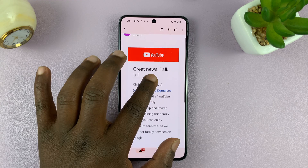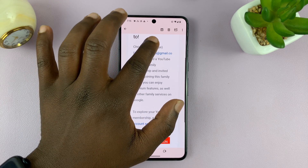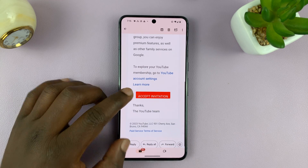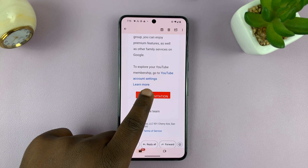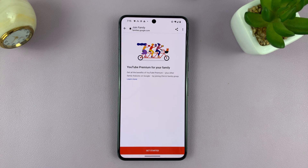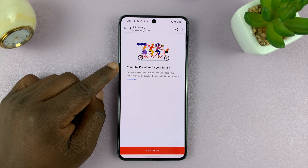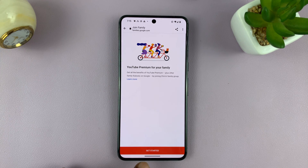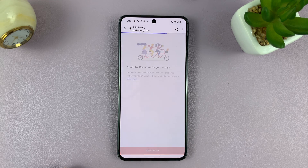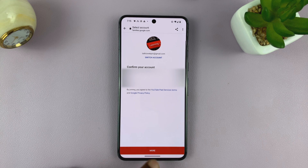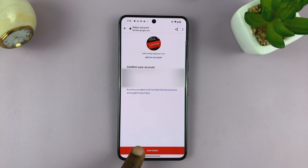The person on the other end will receive an email. All they have to do is scroll down on that email and tap on 'Accept Invitation'. It says 'YouTube Premium for your family — get the benefits.' All they have to do is tap on 'Get Started', confirm the account, and then tap on 'Join Family'.